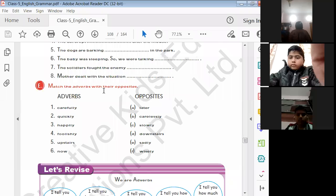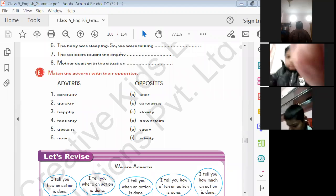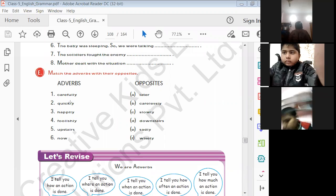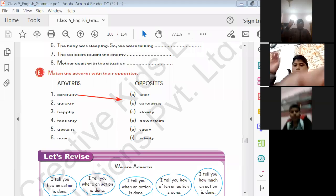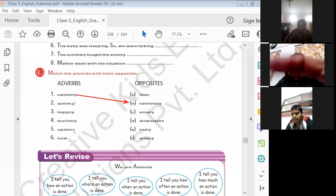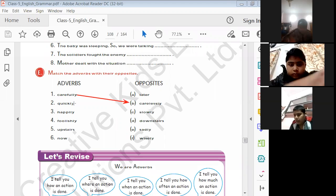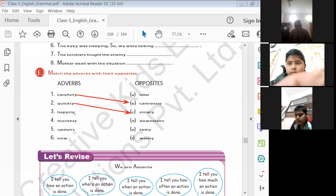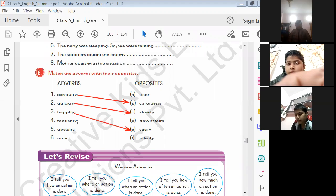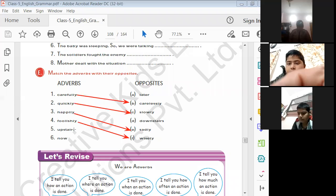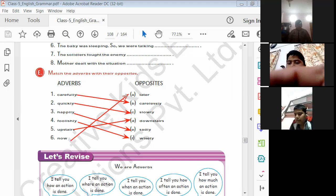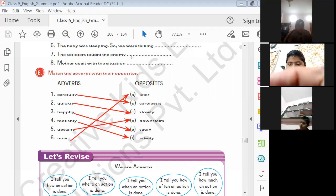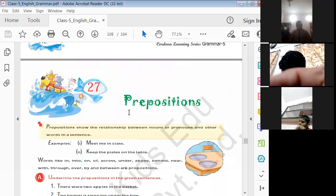Match the adverbs with their opposites. The opposite of 'carefully' is 'carelessly'. The opposite of 'quickly' is 'slowly'. The opposite of 'happily' is 'sadly'. The opposite of 'foolishly' is 'wisely'. The opposite of 'upstairs' is 'downstairs'. The opposite of 'now' is 'later' — now means 'abhi', later means 'baad me'. This was the exercise of Chapter 26.